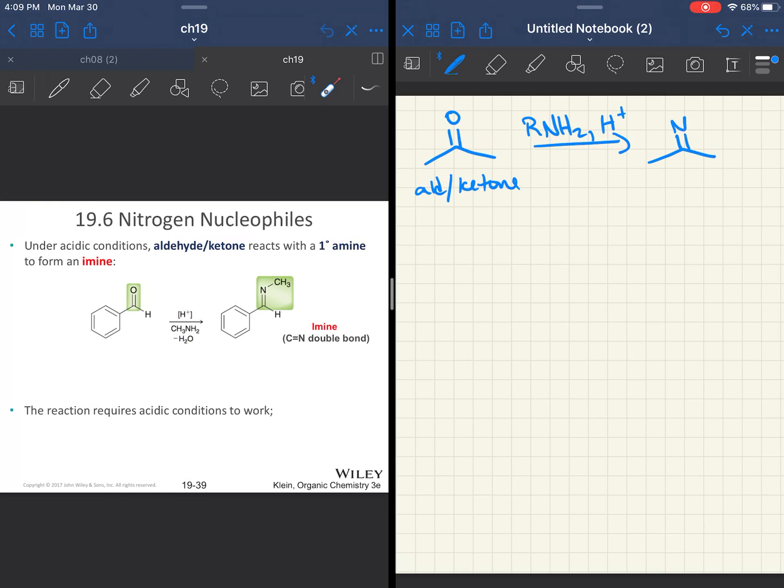The product that you will get is called an imine. It's a double bond between a carbon and a nitrogen. And whatever was attached there, whatever R group is still going to be attached. All right, this is your imine. We're going to learn lots of new functional group names in this chapter.